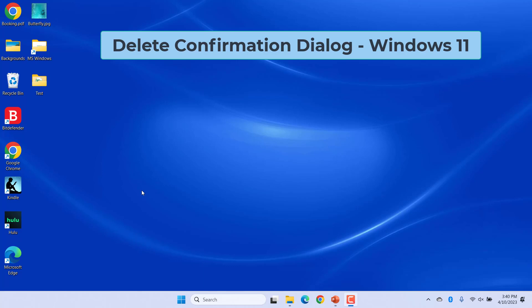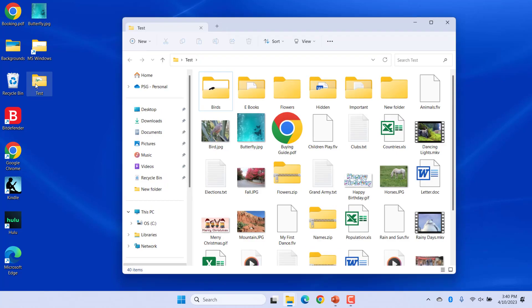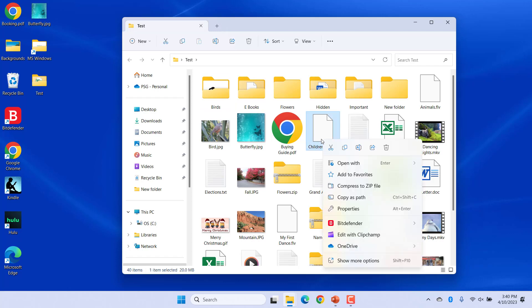Windows 11 by default doesn't display a delete confirmation dialog when you delete a file. Instead, the file or folder is sent immediately to the recycle bin. For example, if you delete a file, it is deleted without any message.